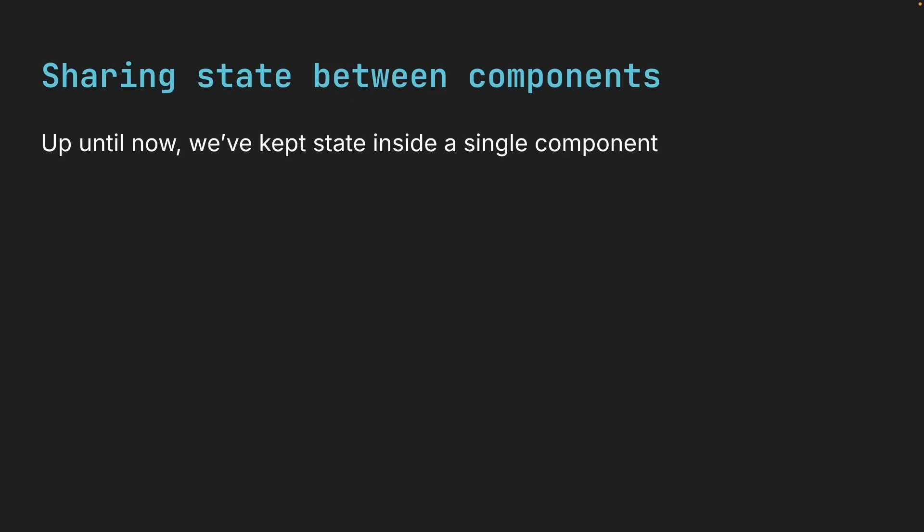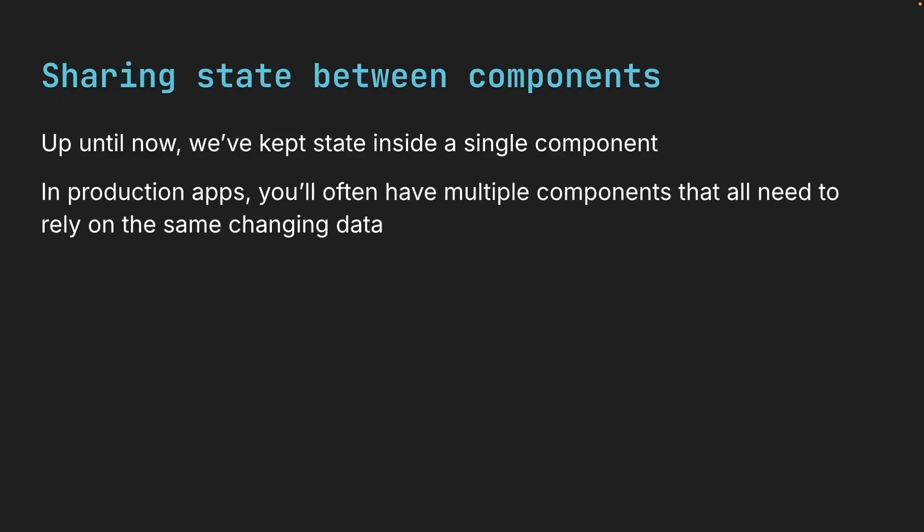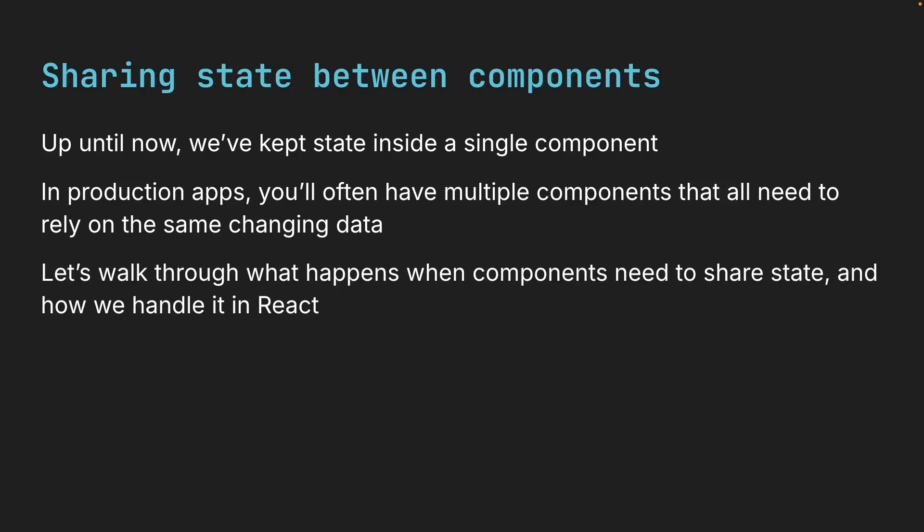Up until now, we've kept state inside a single component. That's great for simple cases, but in production apps, you will often have multiple components that all need to rely on the same changing data. So in this lesson, let's walk through what happens when components need to share state and how we handle it in React.